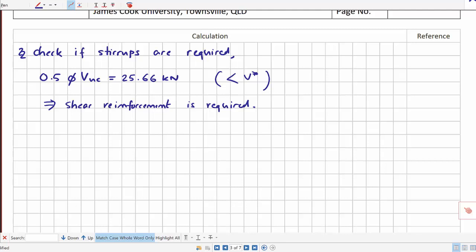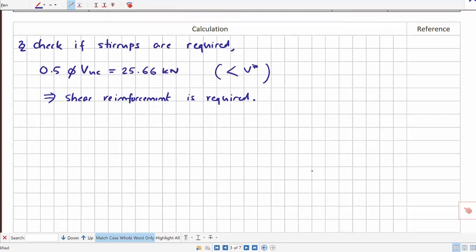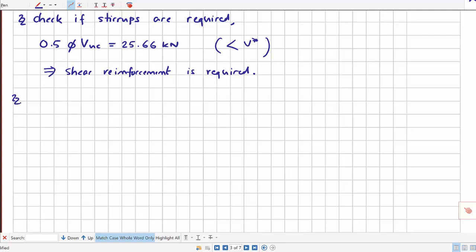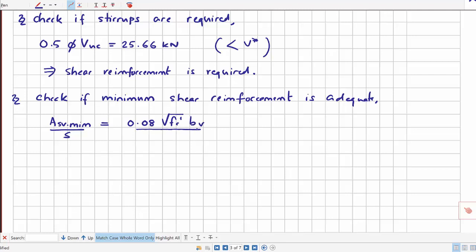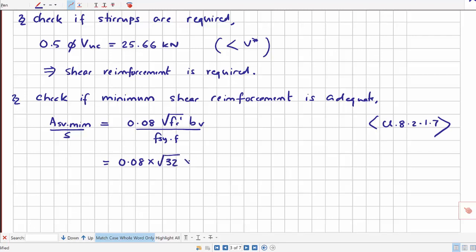The next step is to check whether minimum shear reinforcement would be enough. We calculate the minimum shear reinforcement ratio for the given section using the relevant clause equation, which comes out to ASV.min/S = 0.272.